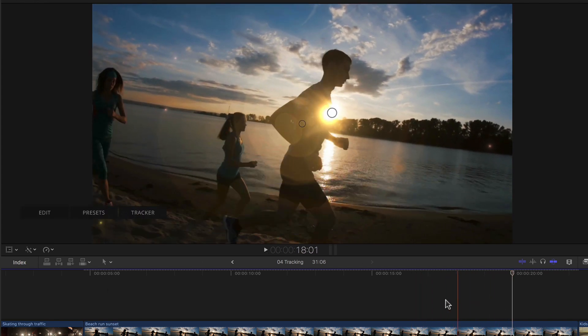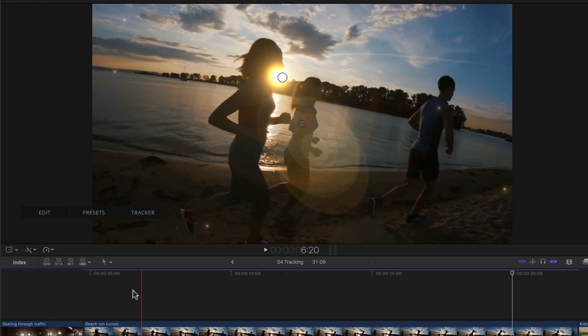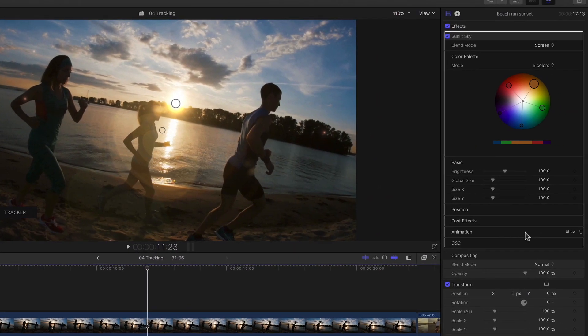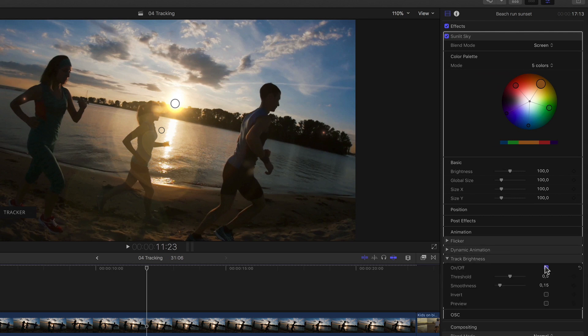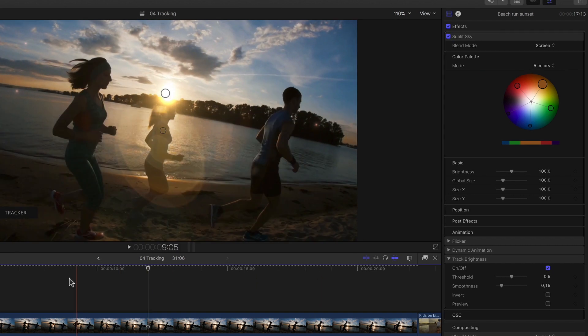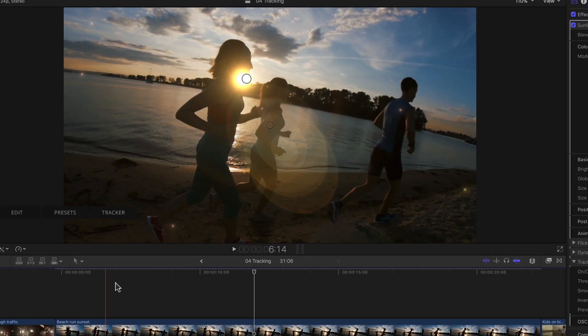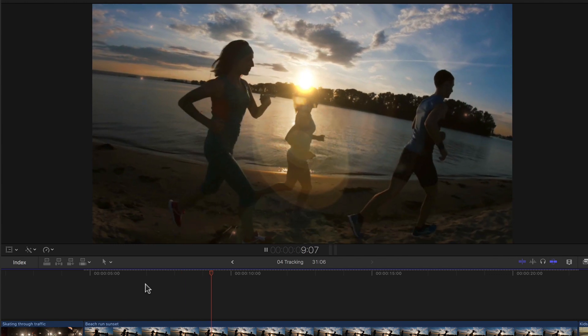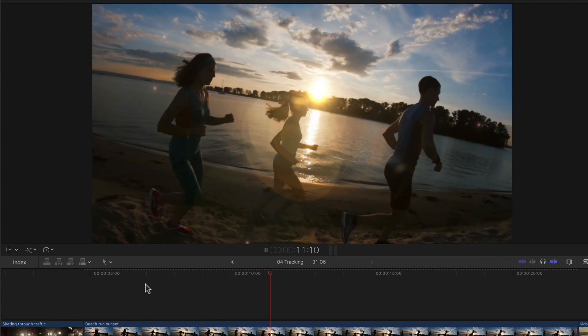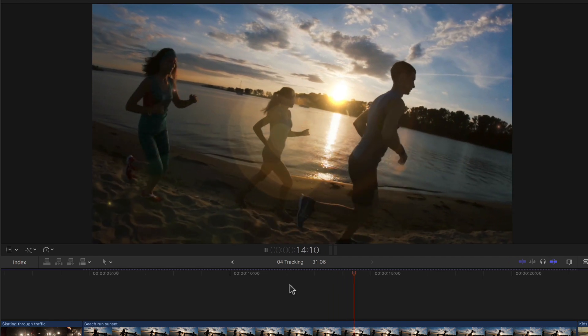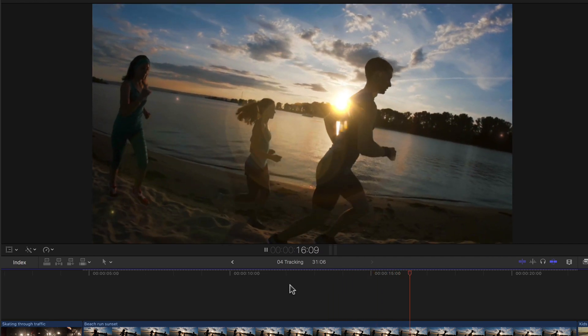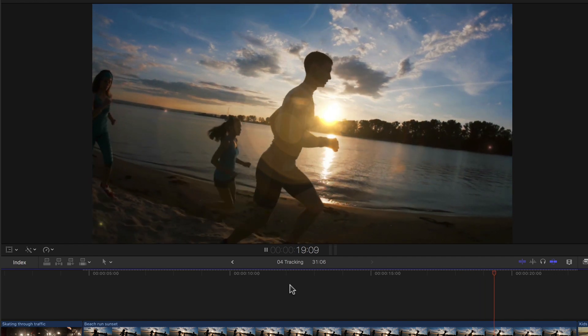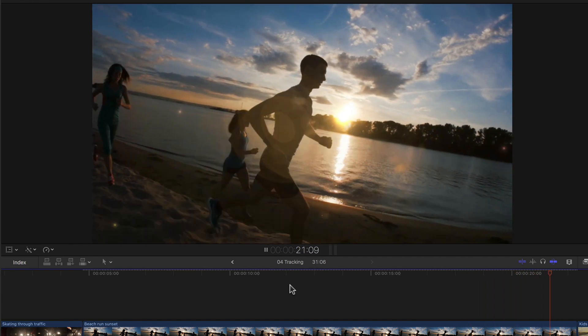Of course, looking back on it, it also tracks through our joggers. So we'll just go back into the inspector, back down to our animation, and then track brightness. And turn this on. Now like magic, my flare disappears behind the joggers. And I especially love how it only slightly blinks when the girl's head only covers it for a short moment. This is just not something you would want to have to do by hand.